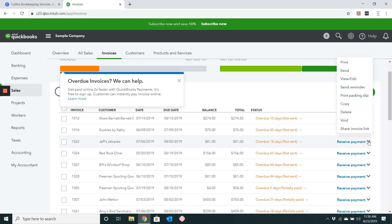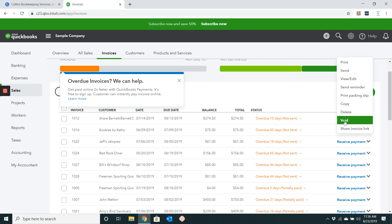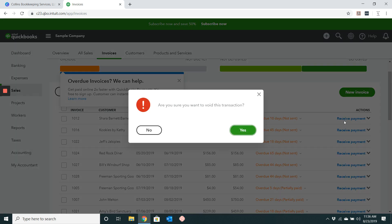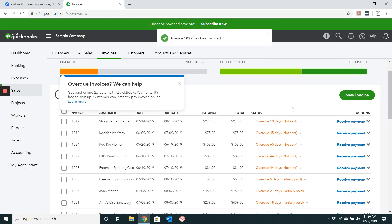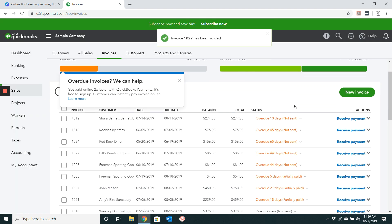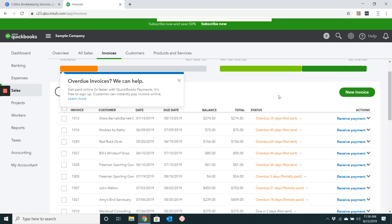So go ahead and click that arrow. You can see there's a bunch of different choices. Go ahead and click void. It will ask you if you are sure if you want to void this transaction. So go ahead and click yes. And there you go, it went ahead and got removed.